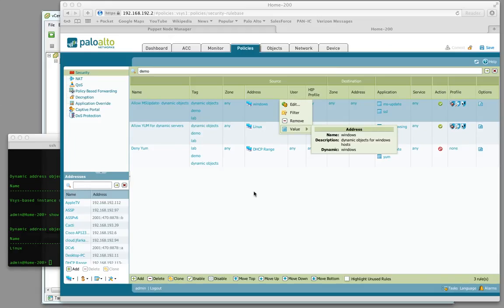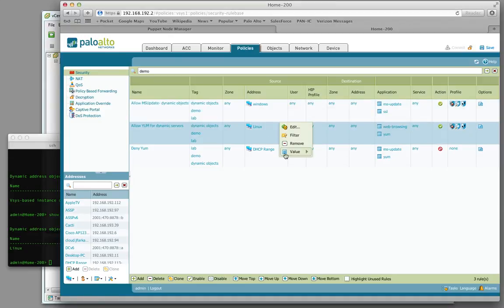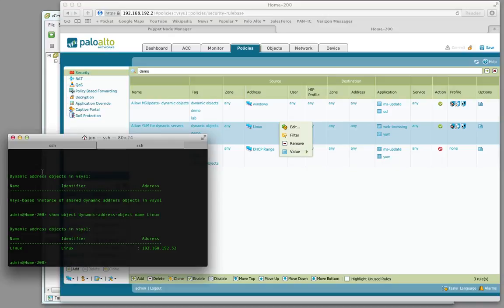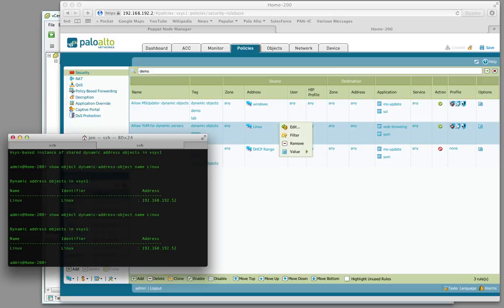As you can see here, I have a firewall policy open that shows some rules where I have a source of a dynamic address object called Windows. I have another rule where another dynamic address object is defined for Linux. I will log into the firewall and show the dynamic address objects for that Linux dynamic address object type. There's already one populated to the firewall.